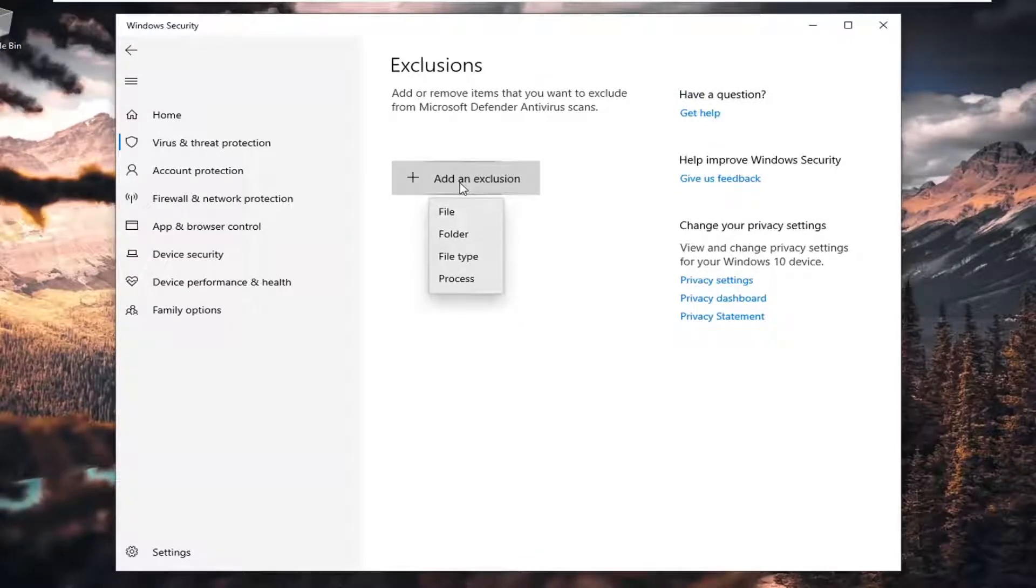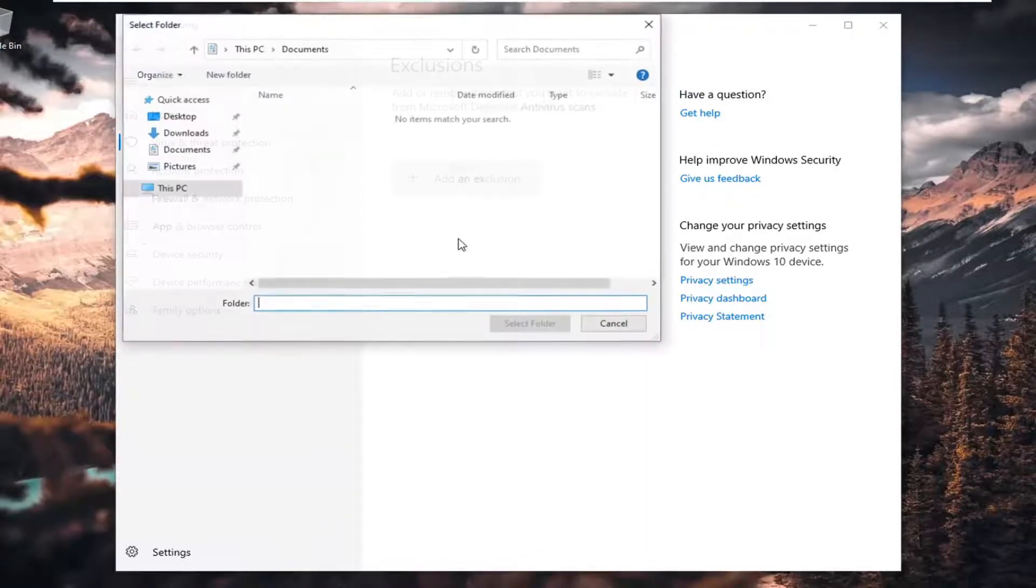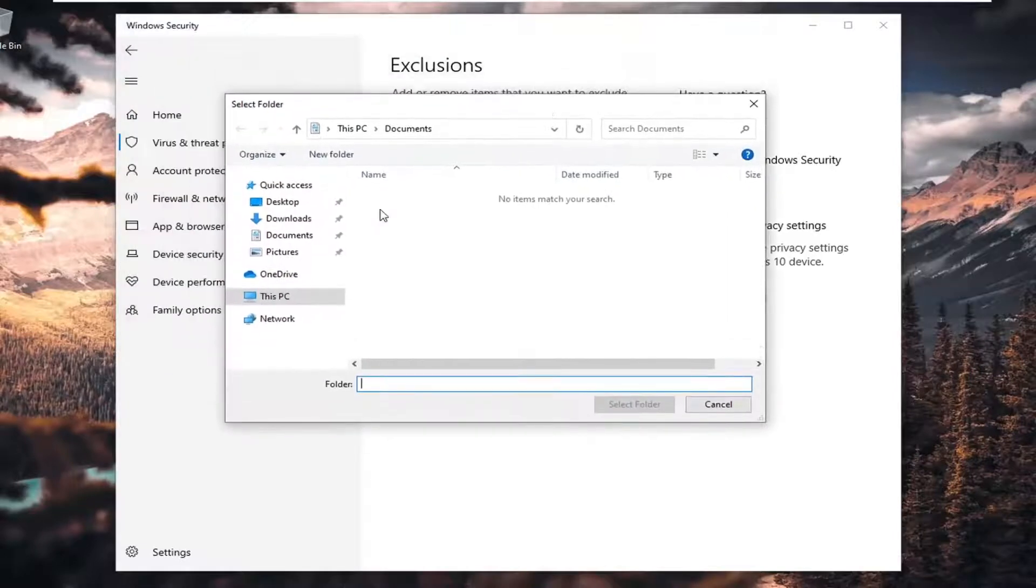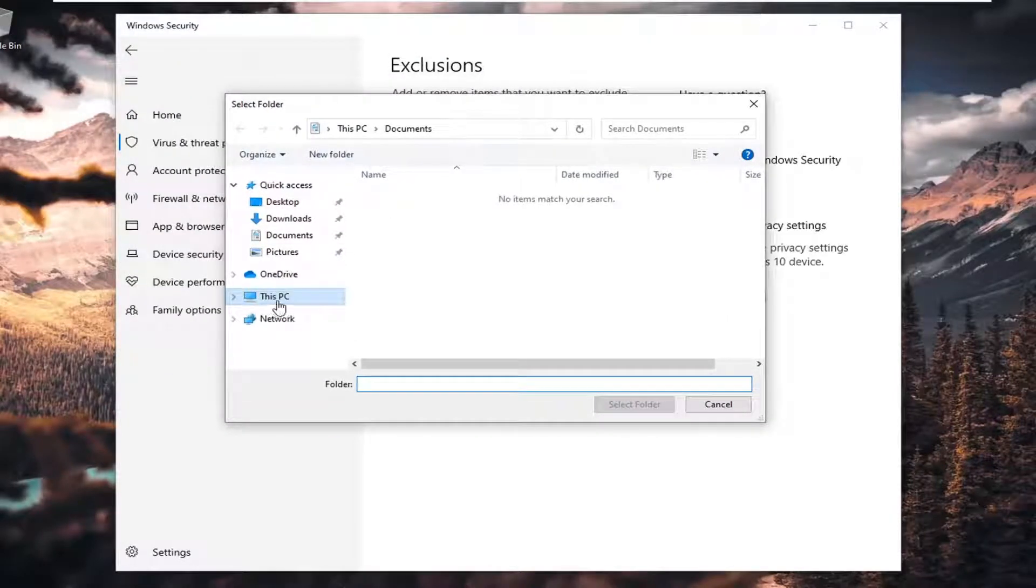Select Add an Exclusion. We're going to select Folder. And now you're going to go locate your game folder that you're having a problem with. Most people should be on their main hard drive.